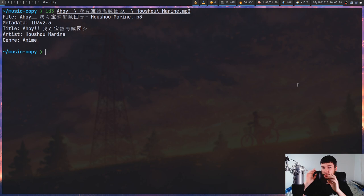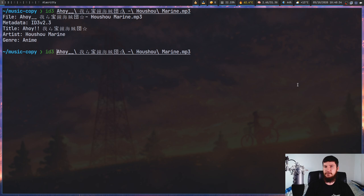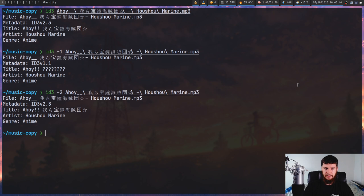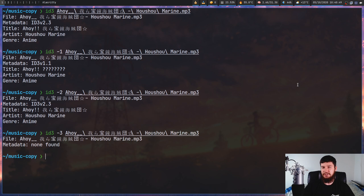If you want to specify which version you want to look at — and these options are very important for things we'll look at later — you can pass in "-1" to look at the ID3v1 tags, "-2" to look at the ID3v2 tags, and "-3" to look at the Lyrics3 tags. As you can see, this song doesn't actually have any tags set for that format.